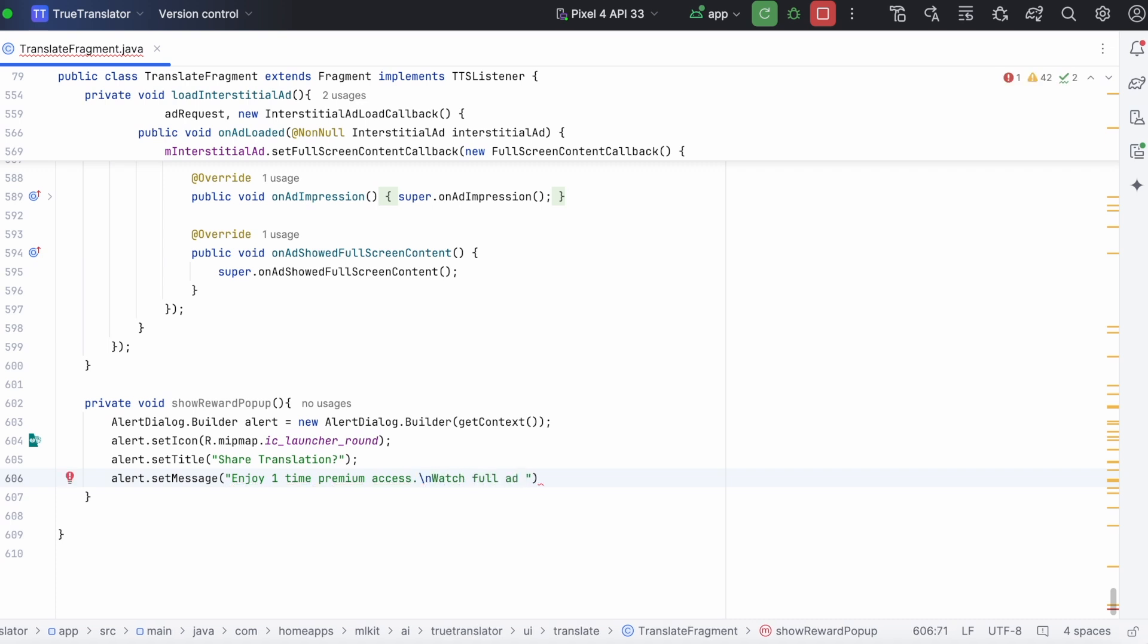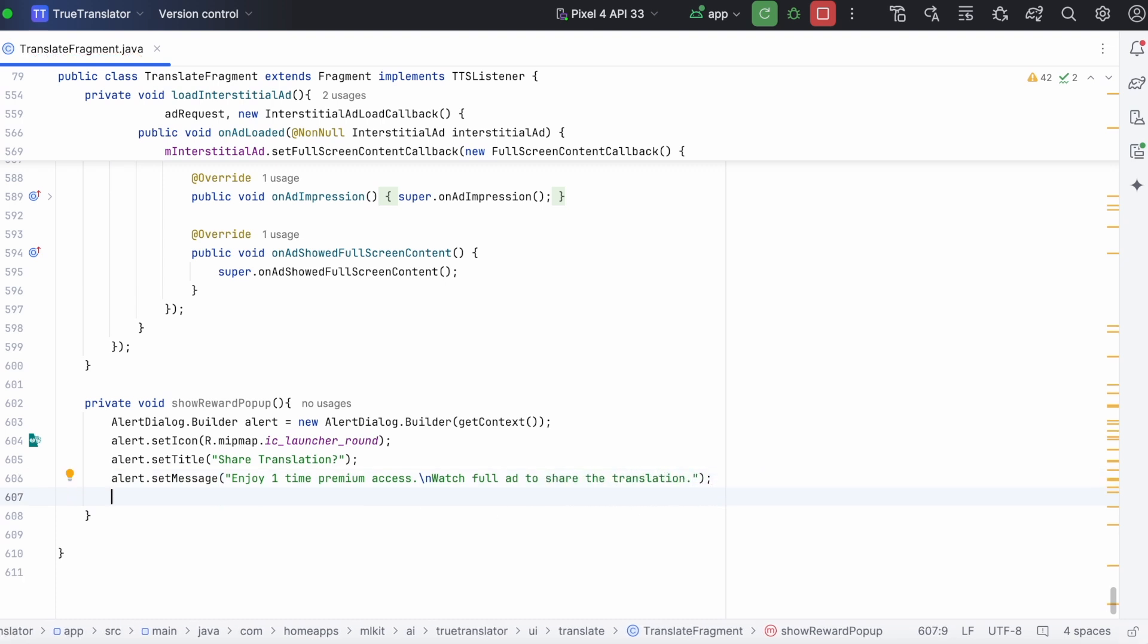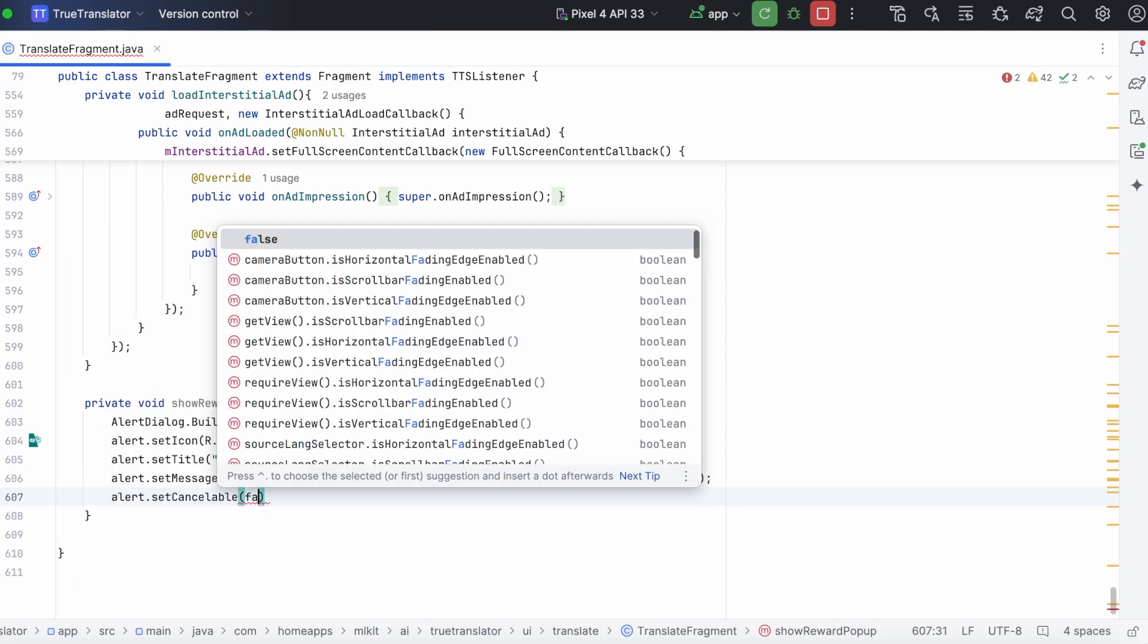So, while giving the message, be clear on what reward you are going to give to the user. Okay, next, set cancelable false.